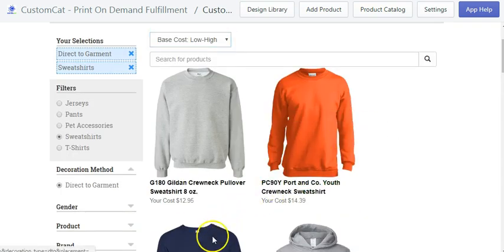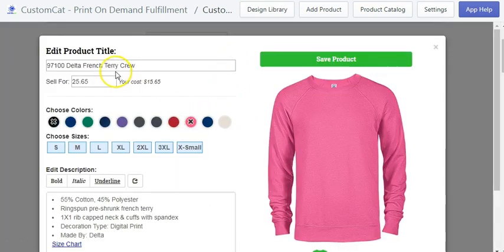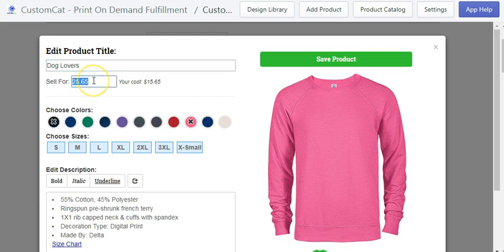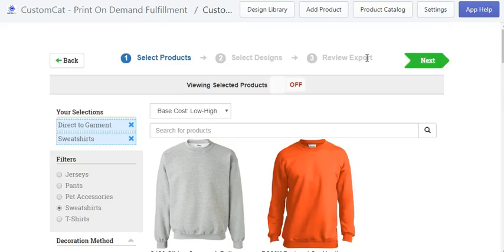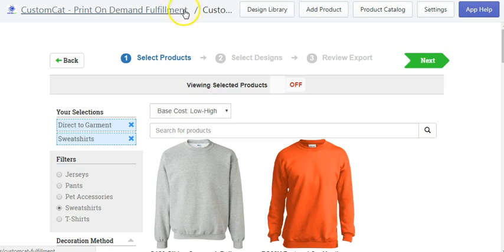You can click it, pick your color, put in your product title — like 'dog lovers' — and put in the price. They already suggest a price where you can make a profit, but they don't include your advertising cost, so I usually hike it up. I'd probably put it at $29.95 with $6.95 for shipping. After you pick your colors, save the product, select your designs, put in your position, and that's it. If you have any questions, let me know in the comments below. Be sure to subscribe — Matthew is out, peace.